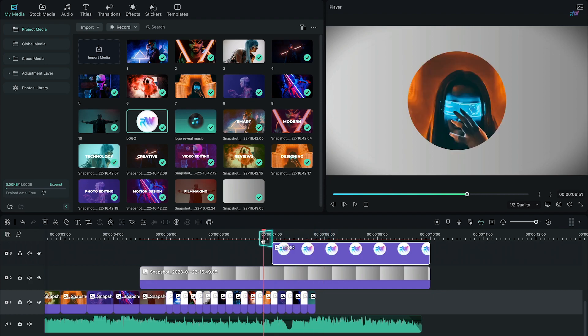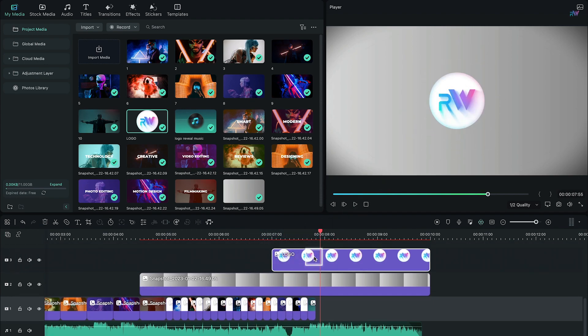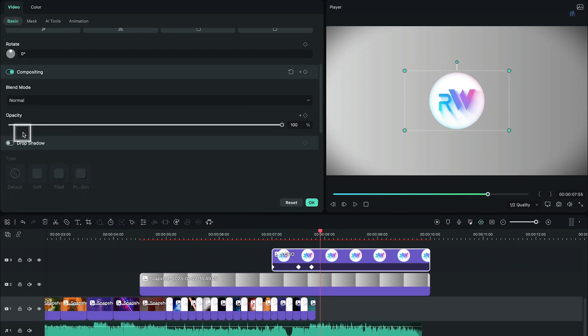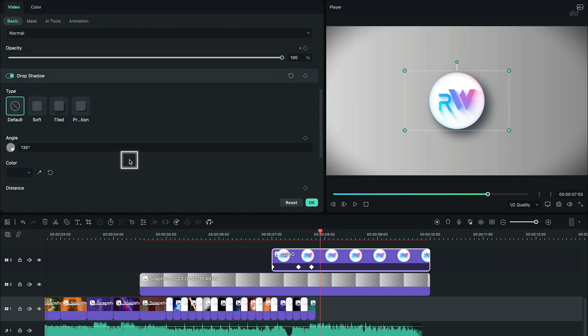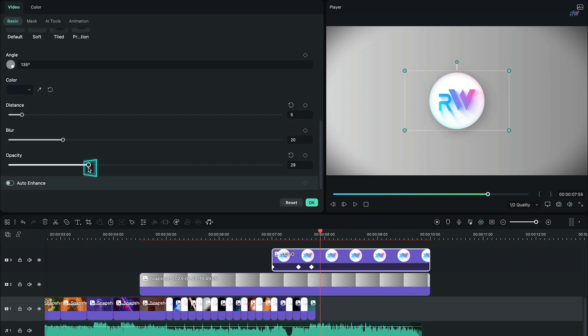There's one more adjustment on your logo which is optional. Just below the compositing, enable the drop shadow option, scroll down, change the distance to 5, don't change the blur and change the opacity to around 40.